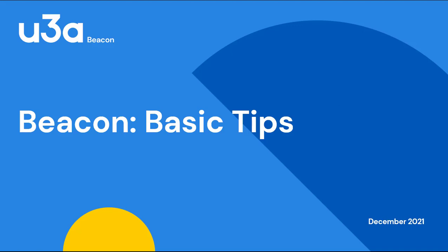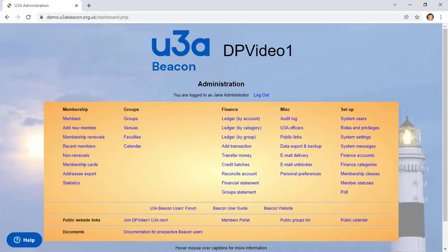This short video shows some useful features to help you find your way around Beacon. When you log into Beacon, you're presented with the main administration menu. The range of available options depends on the role assigned to you.